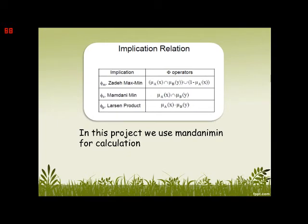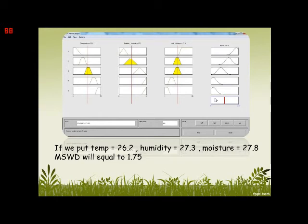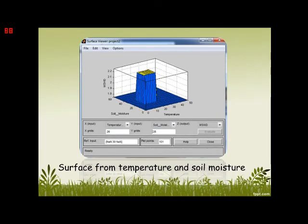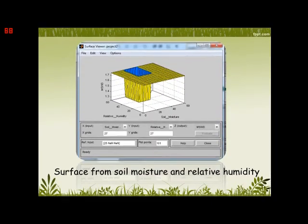In this project, we use the Mamdani mean to calculate the implication relation. For the MATLAB FASC toolbox, we have three inputs — temperature, relative humidity, and soil moisture — that go into the Mamdani mean process, and the FASC with MOM gives the output MSWD. For example, if we put temperature 26.2, humidity 27.2, and moisture 27.8, we get the output 1.75. The surface plots show: surface from temperature and soil moisture, surface from temperature and relative humidity, and surface from soil moisture and relative humidity.